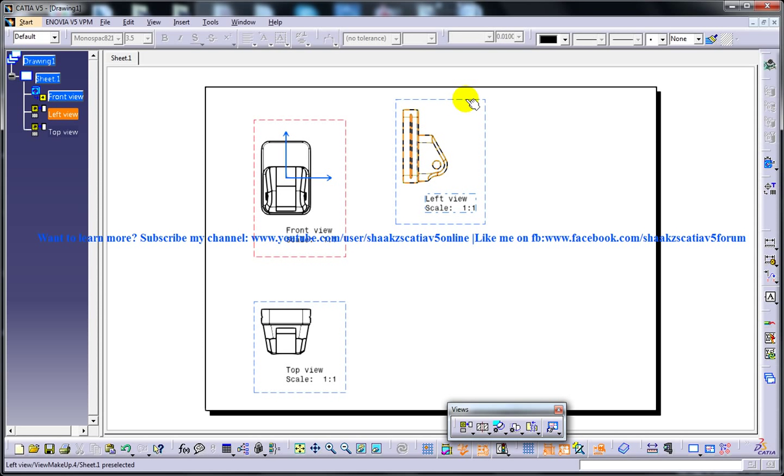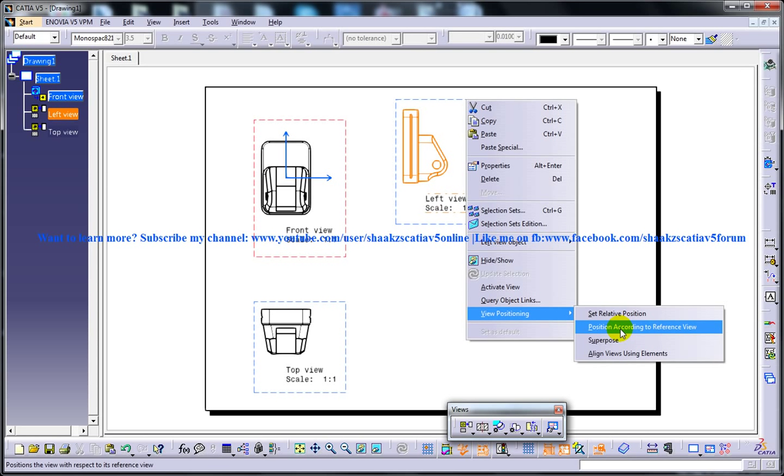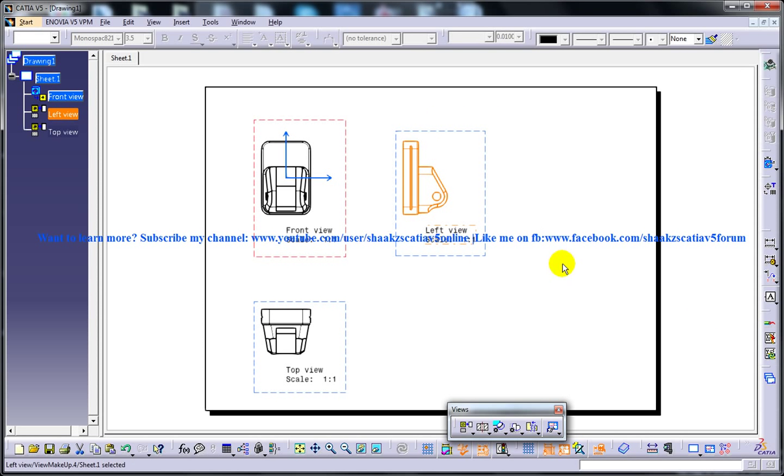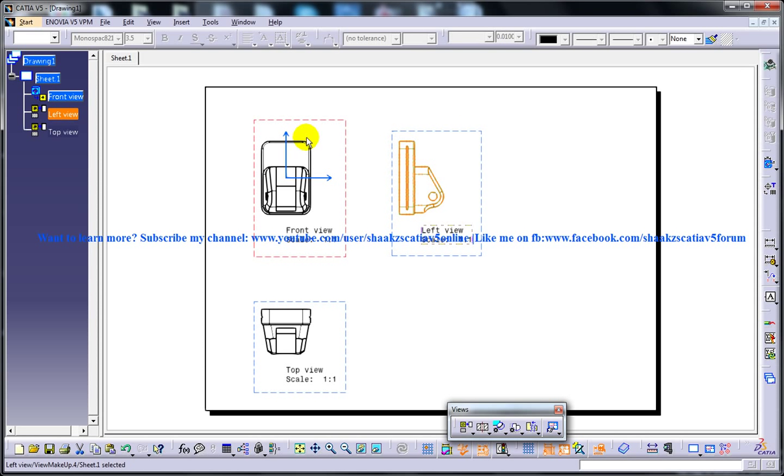So to revert back to the initial position, right click, view position, position according to the reference view. Once you click on that, it's going to come back to the initial position and it's going to be aligned back to the main front view.